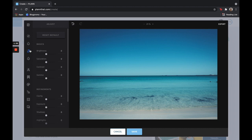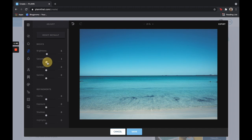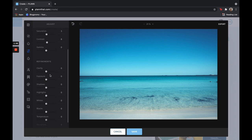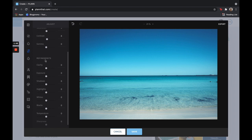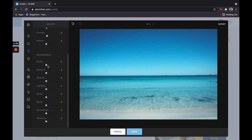When it comes to doing the basic adjustments, you'll just click here and then you can play around with the brightness, the saturation, contrast, so on and so forth. We also have refinement such as clarity, temperature, sharpness, and even more.